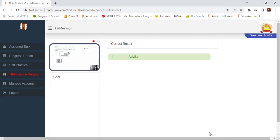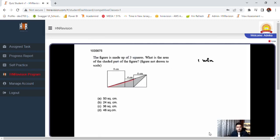Okay, so let's see. As you can see here, we have this triangular portion that's shaded here.